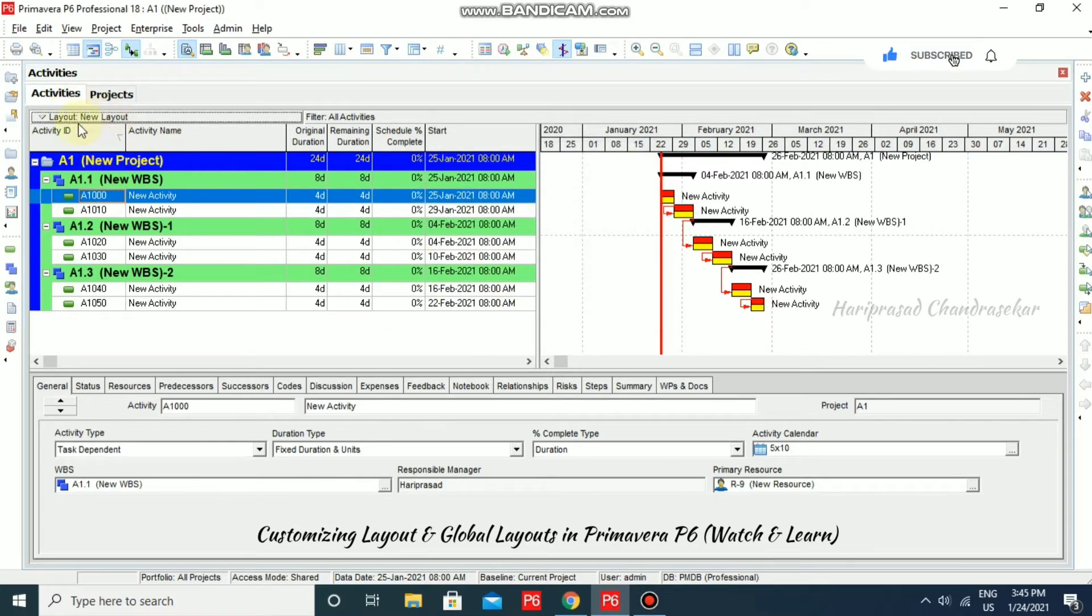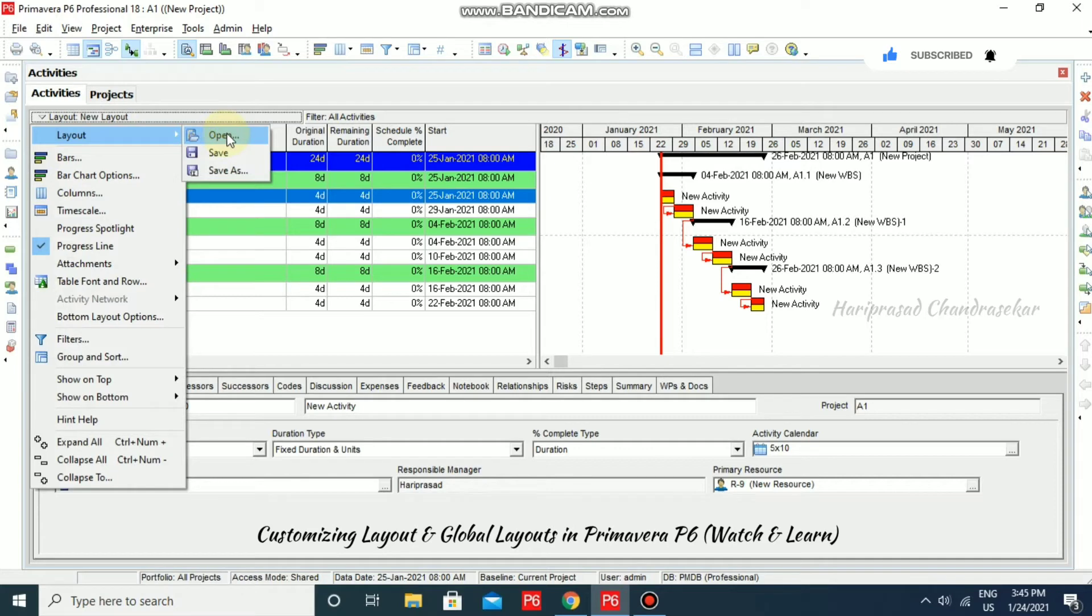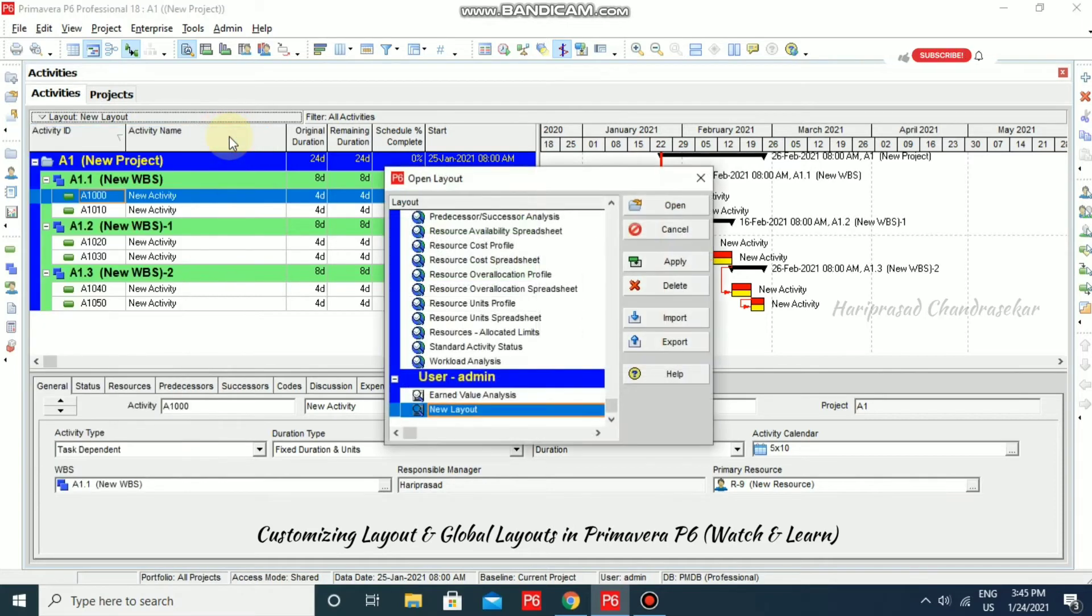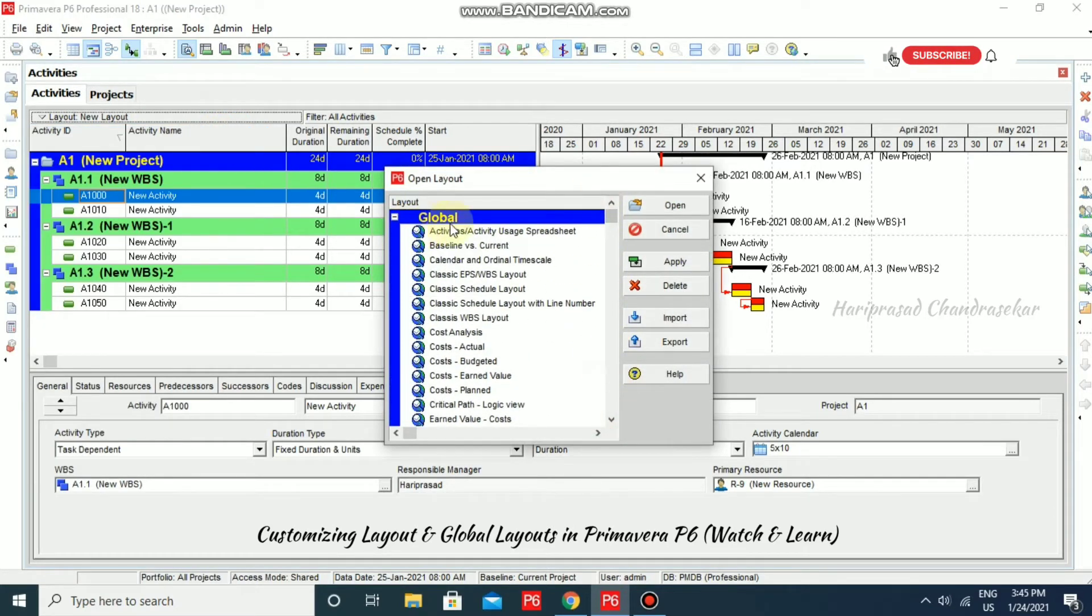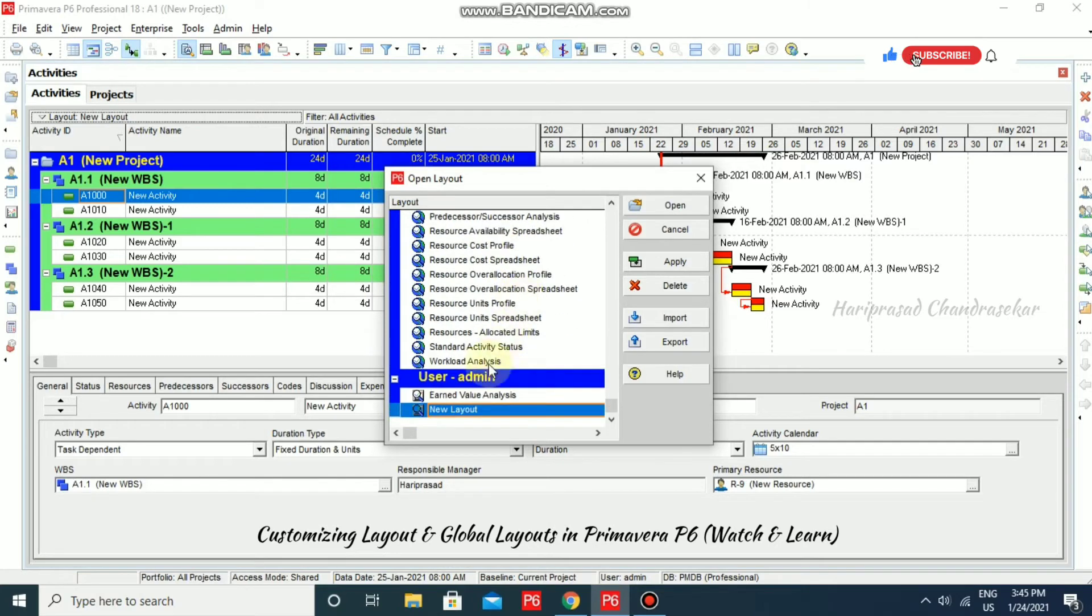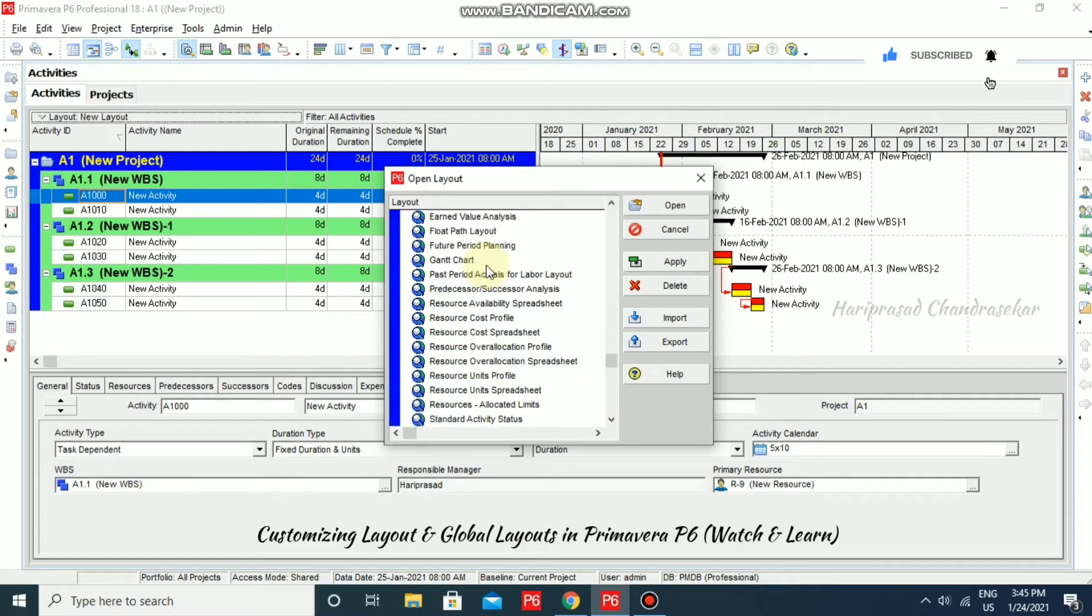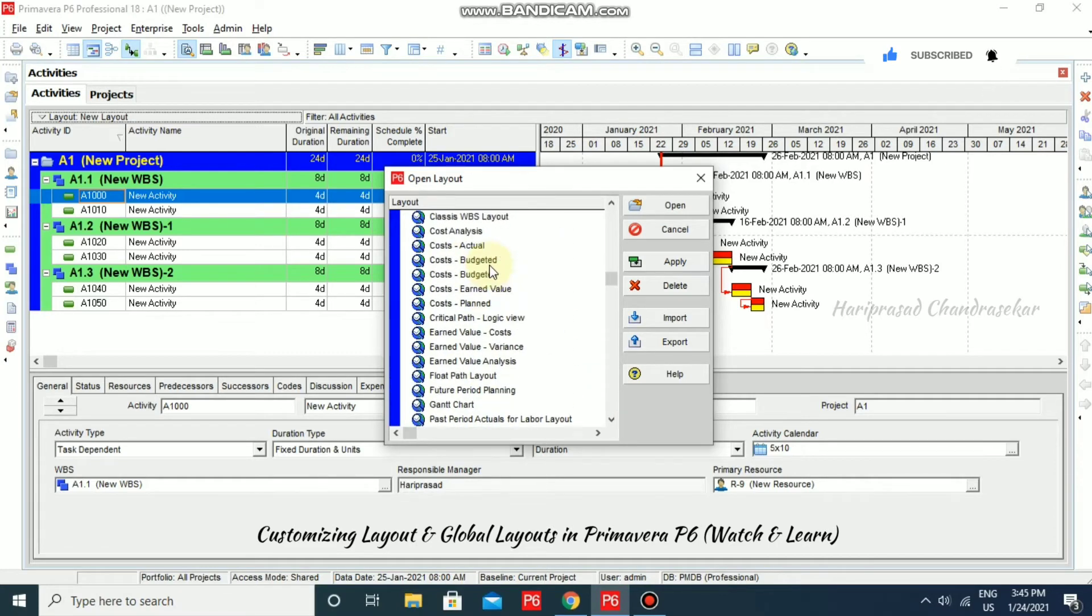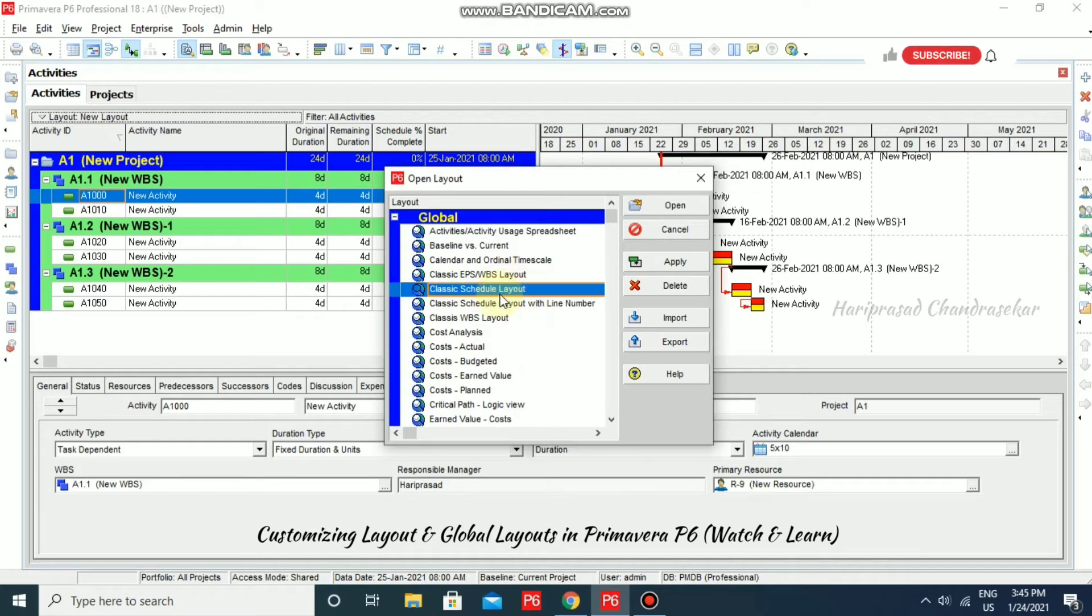Now, if you want to just go back to the layout, you can just go for layout and then open. In open, you will be having global layout, and also, you will be having admin layout. Admin layout, this is what I have created now, new layout. But, by default, it will be having classic schedule layout. I am just opening classic schedule layout.